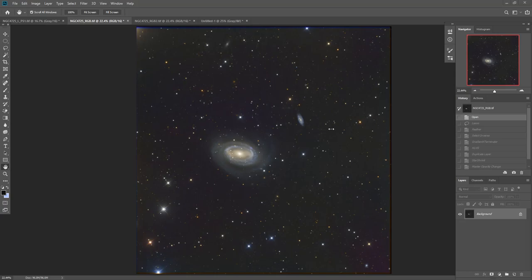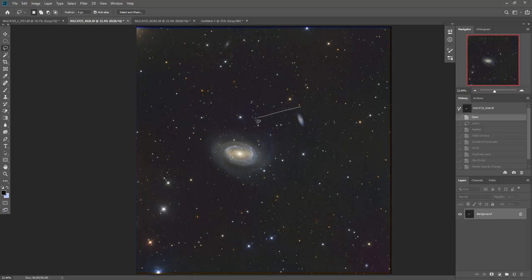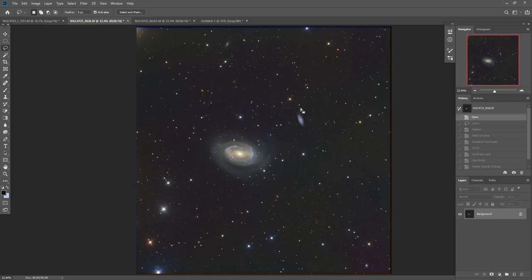I find this plugin called Gradient Exterminator to be very useful. And the way I use it is I grab the lasso tool and for galaxies, I lasso the galaxies because I don't want the exterminator to work on the galaxies themselves. So I grab this.